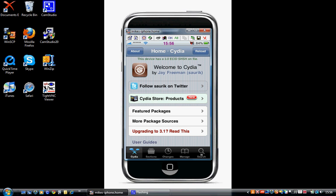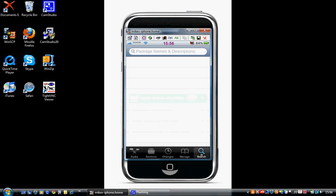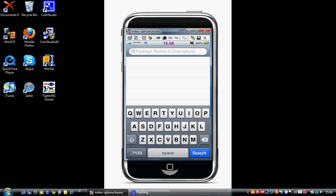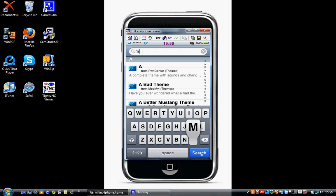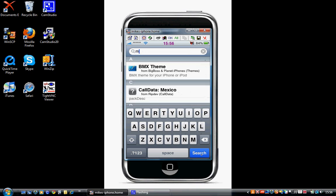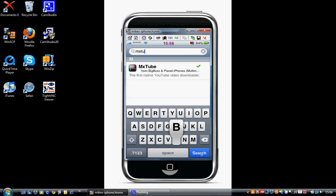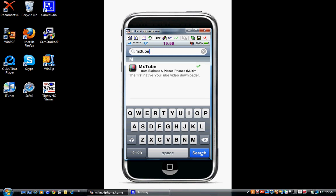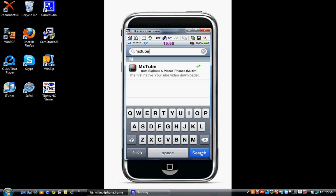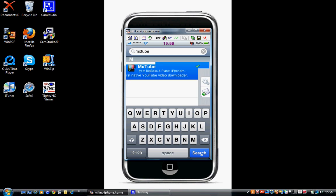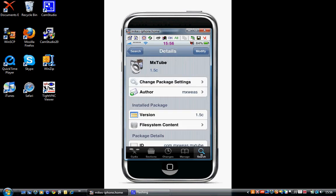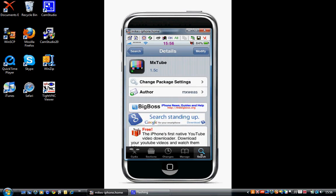The first thing you're going to need is MXTube. Just go into the app, click on search, then type in MXTUBE. Now you can get this MXTube from the BigBoss repo, so you'll already have that. Just go into it, click install and confirm. Mine says modified because I've already got it.